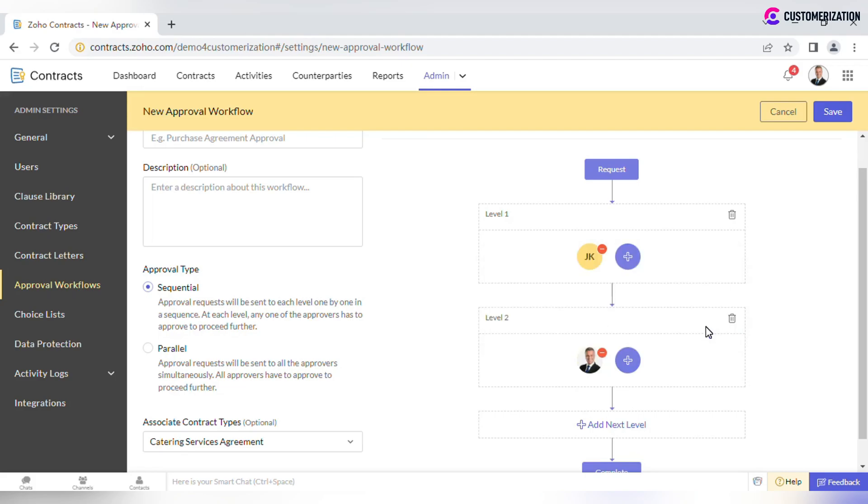Let's say Sam will receive the document for approval only after Joe approves it.